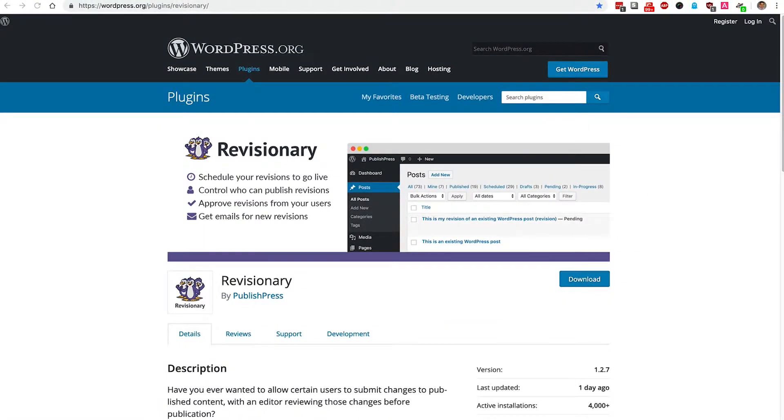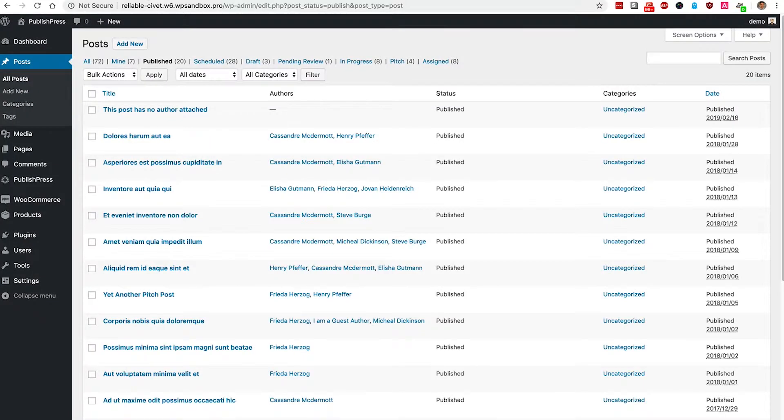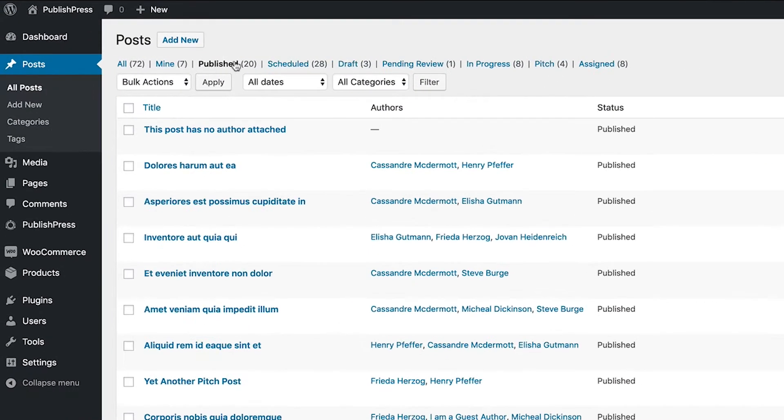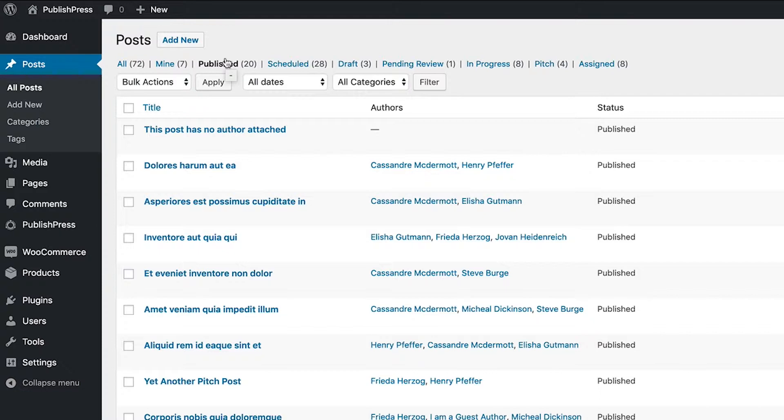Now, I'm going to take you through a quick example of how Revisionary works. I have a site already installed with lots of content, and because Revisionary only works with published content, I'm going to go to my posts screen and click on the published area at the top so I can find only the posts which are already live on my site.